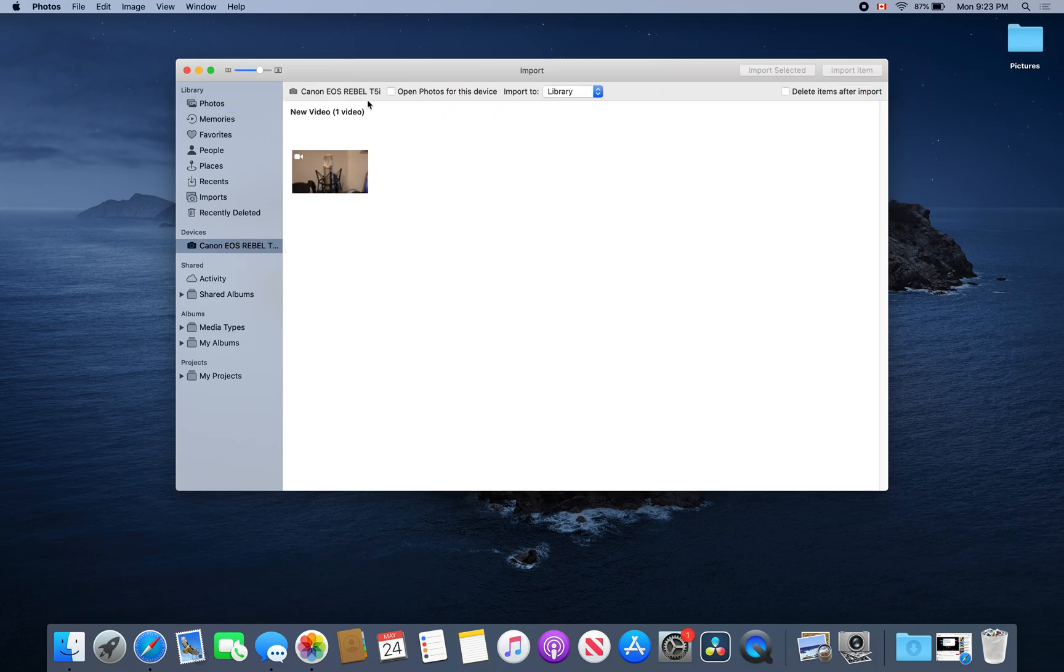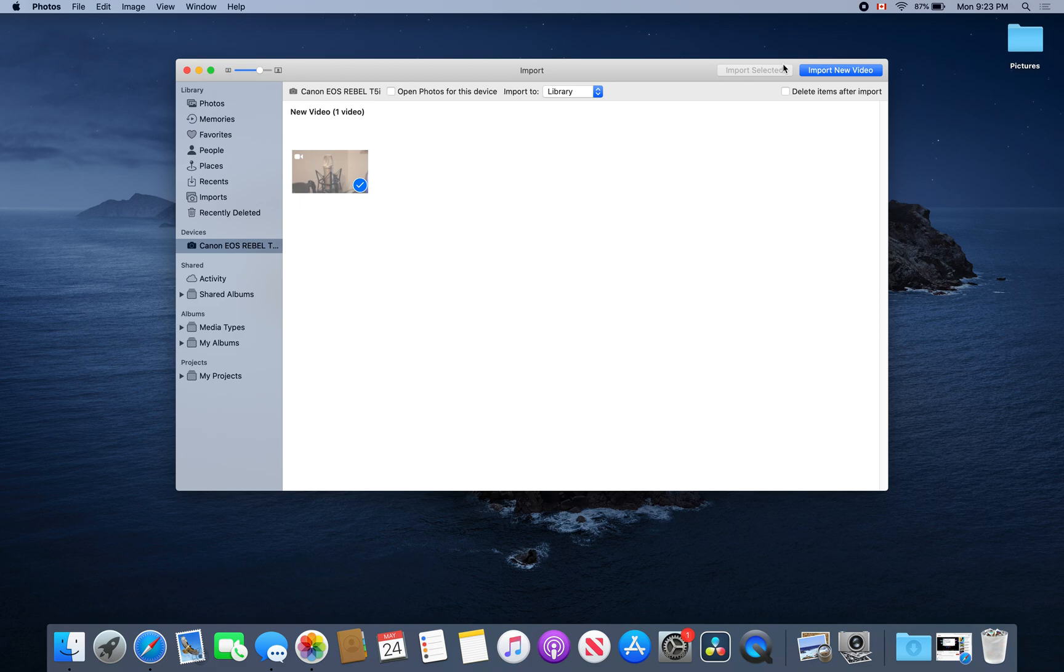You can then select the videos or photos and import them, saving them to your desired location so you can find them afterwards.